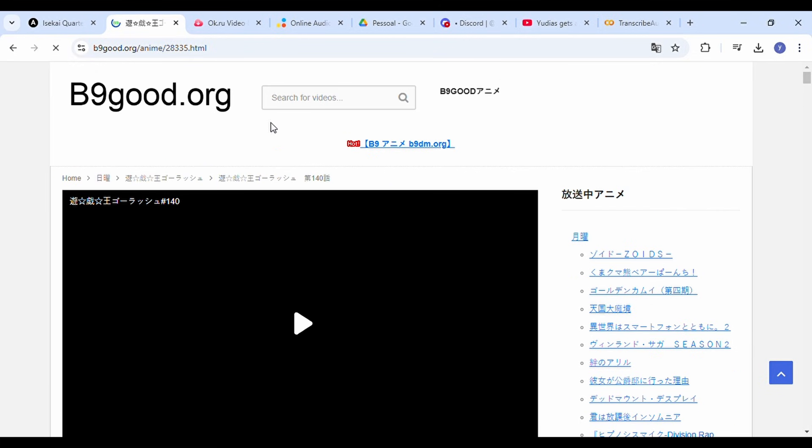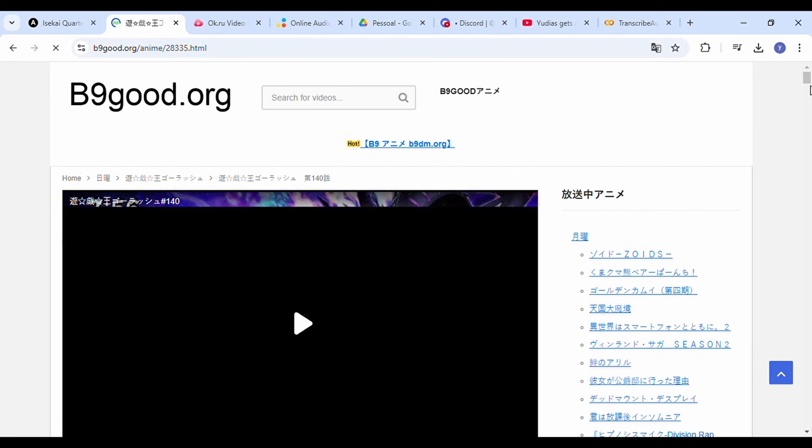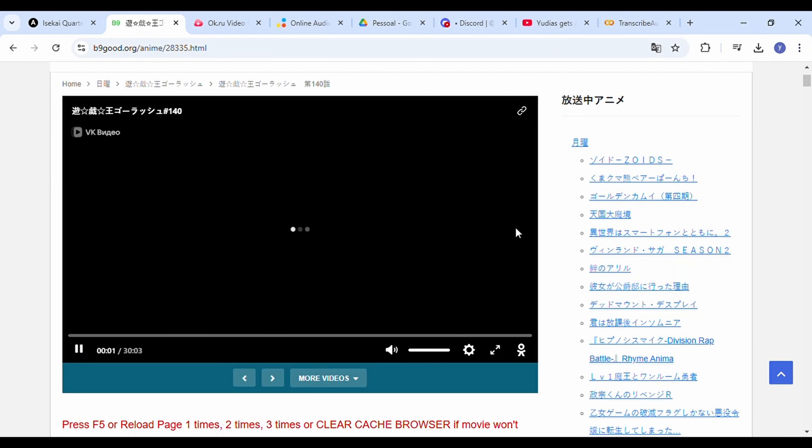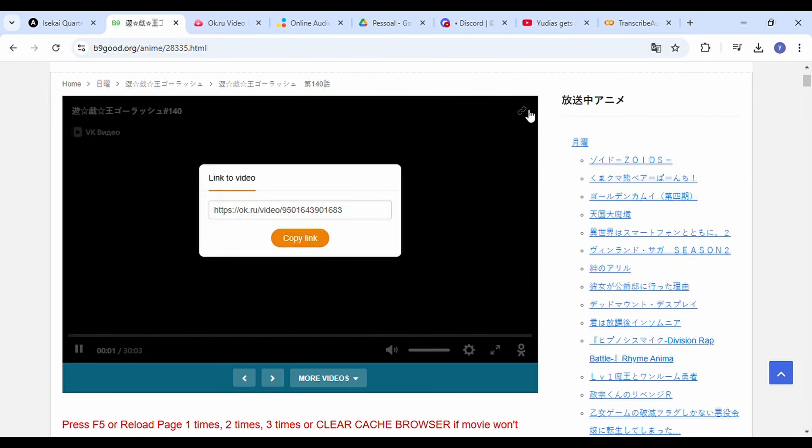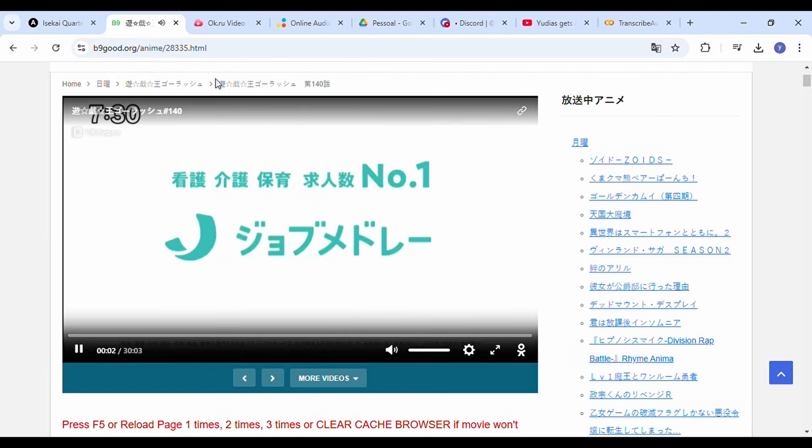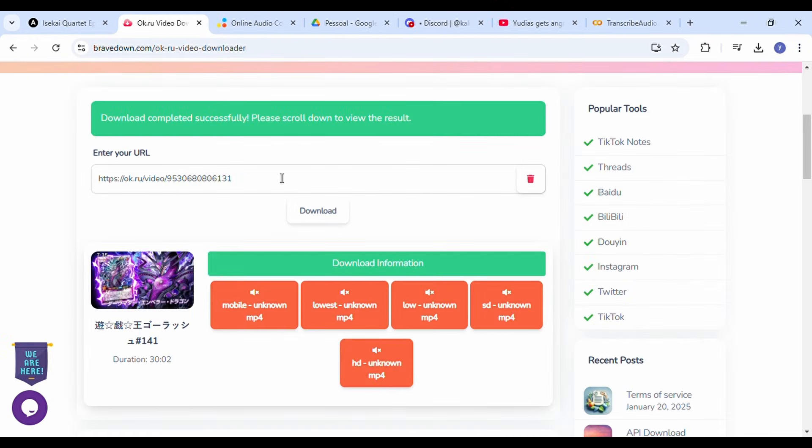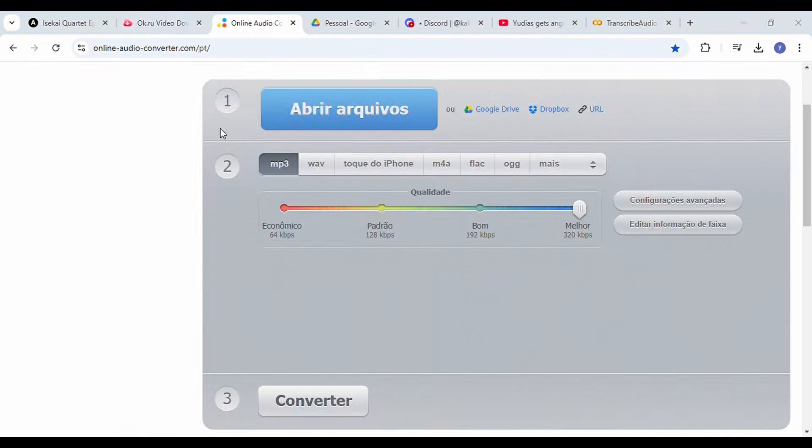First, download the raw version of the episode from the site I'll mention. Copy the URL and download it. All the links will be provided in the description.